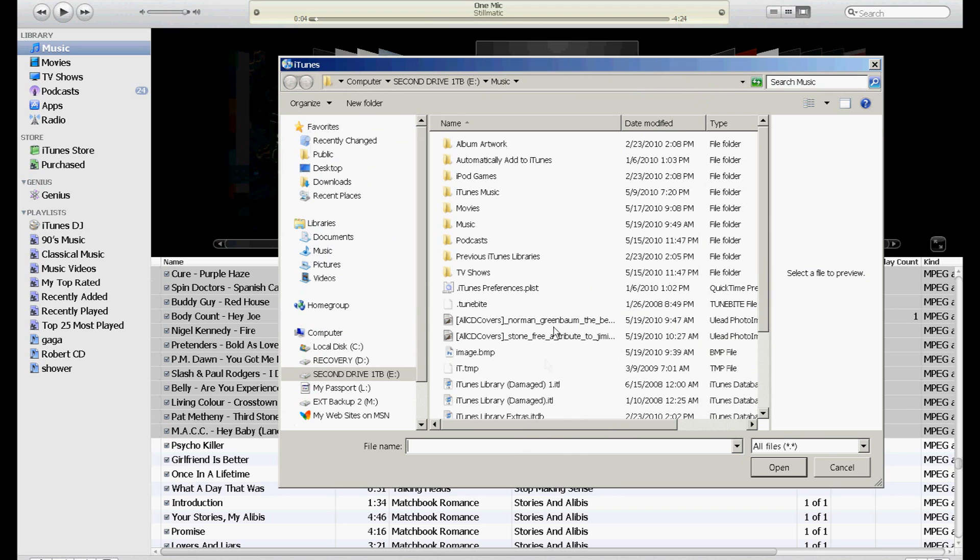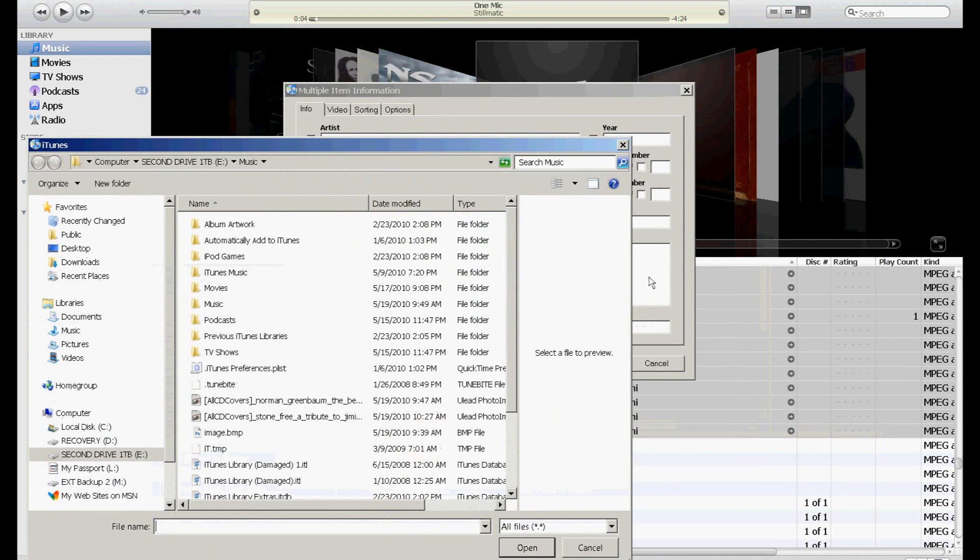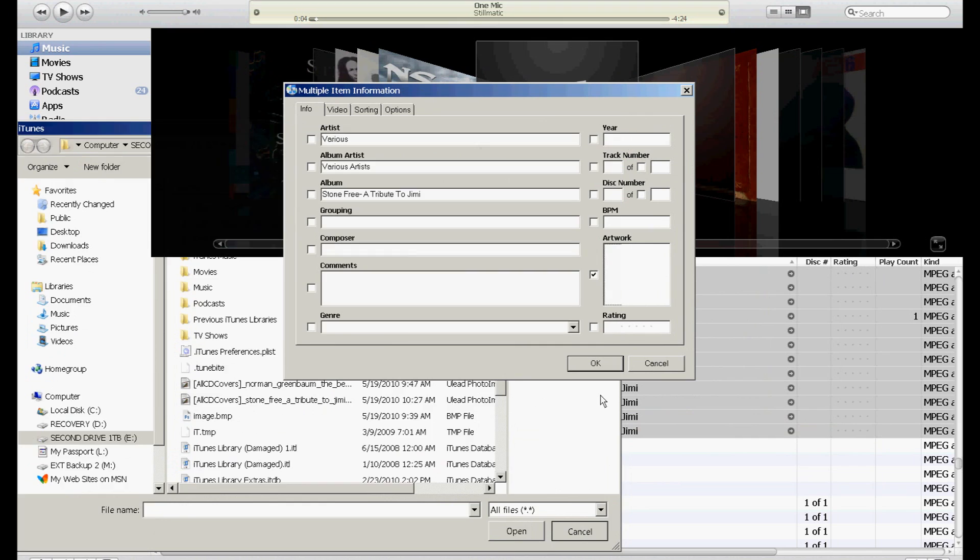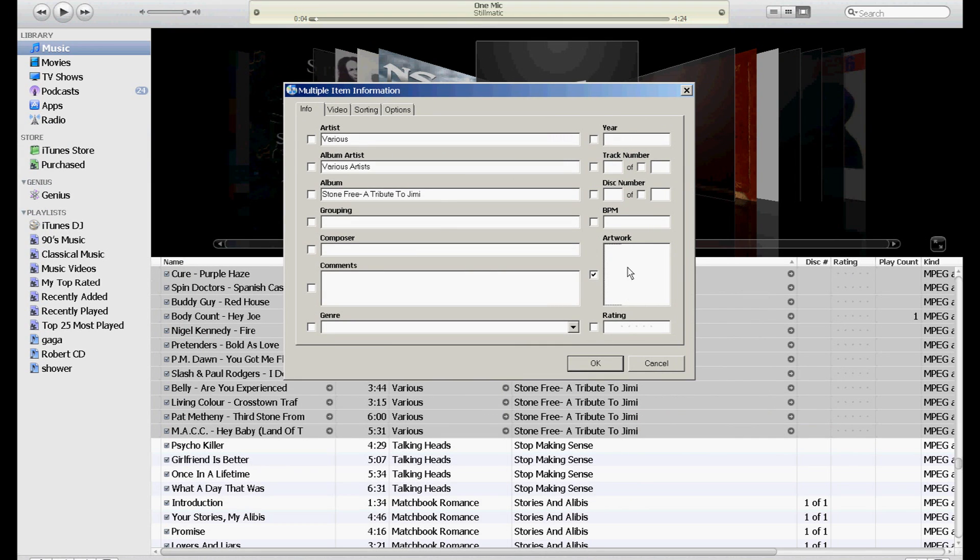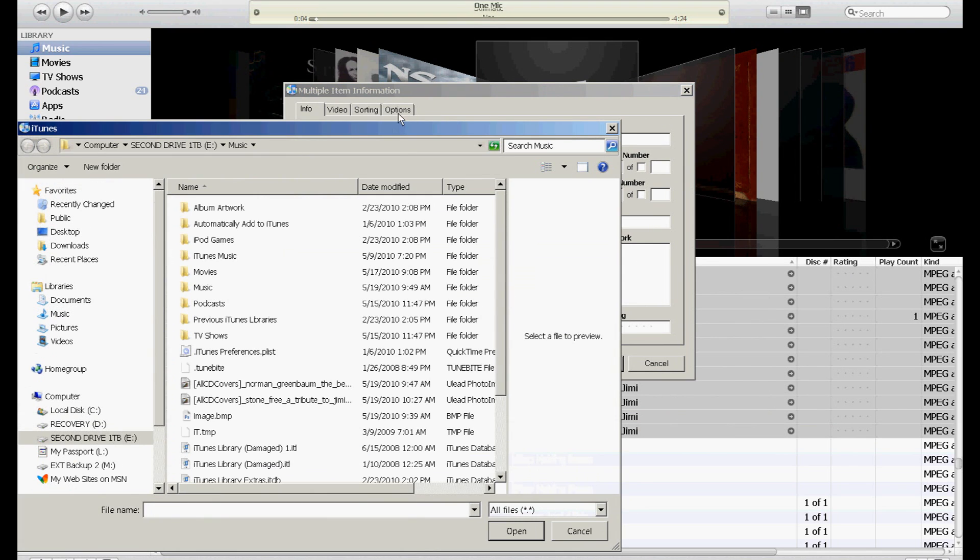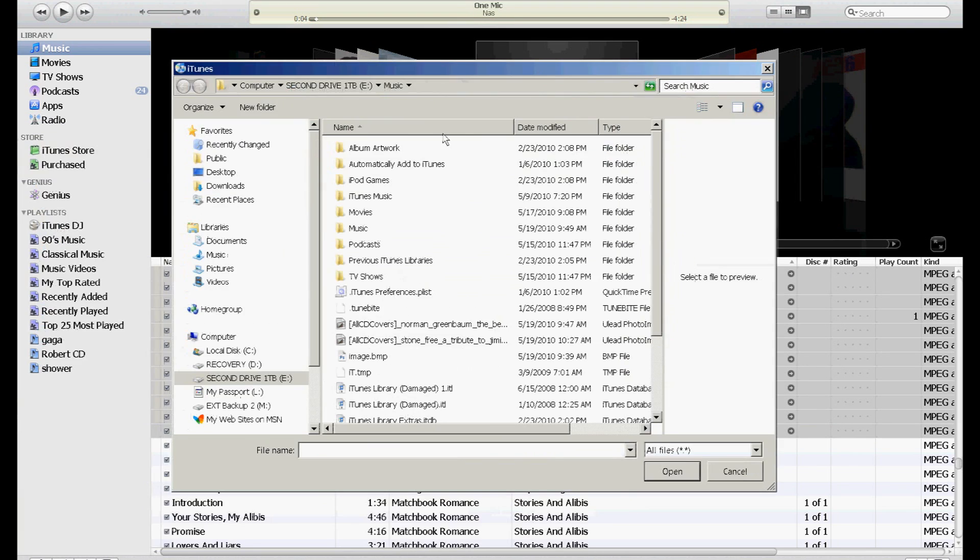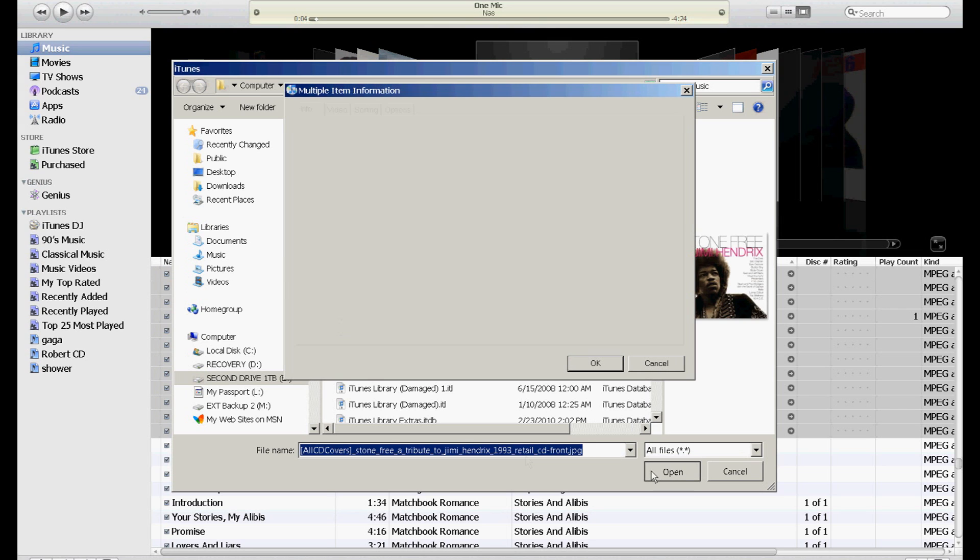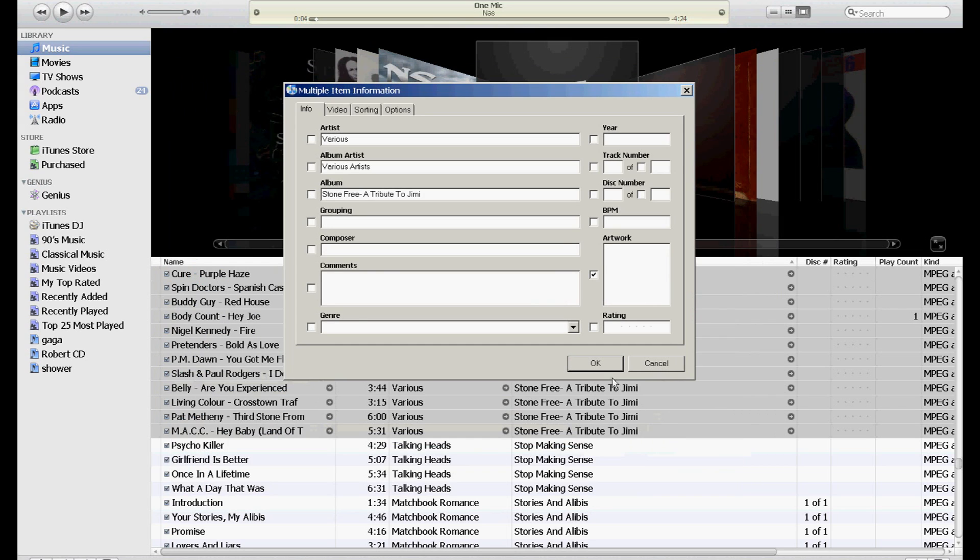And then double click that area right there, that box right here where it says Artwork. Here, I'll do it again. Double click right here in this box, and then your search comes up. And it's Stone Free: A Tribute to Jimi Hendrix. Open. And OK.